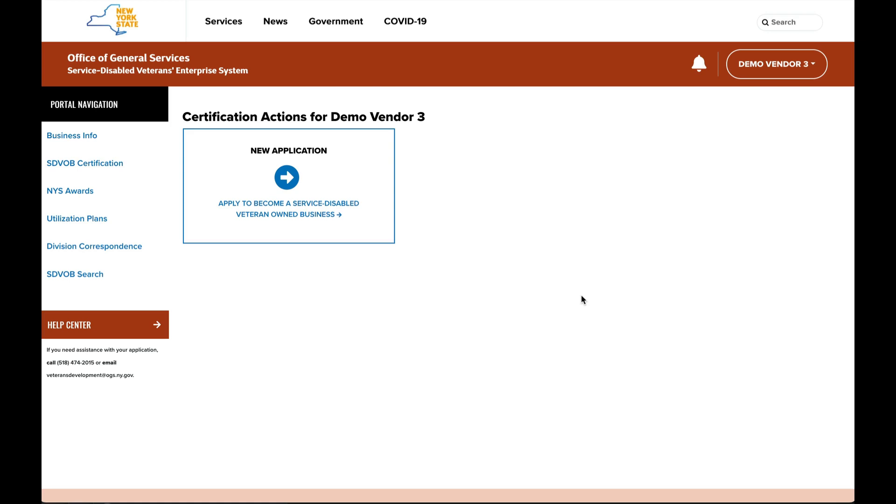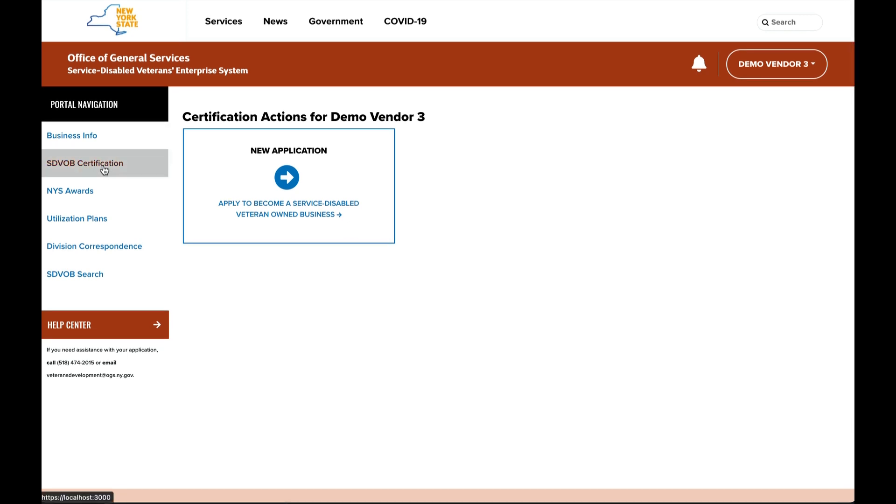New and existing New York State vendors can apply for service-disabled veteran-owned business status. The certification process begins by registering your business, selecting the SDVOB certification link on the left-hand side of the navigation.